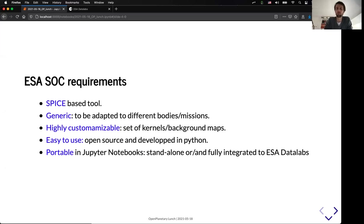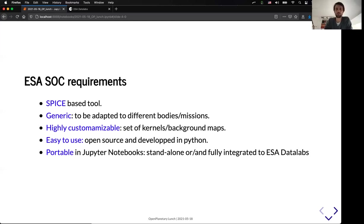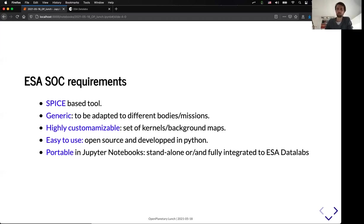It needs to be highly customizable with different kinds of kernel sets, inputs, and for example, to be able to change very easily the background maps. We also want to have a tool which is as simple as possible for the user to use. We wanted to have a tool which is open source and developed in Python, and which have the smallest number of dependencies in order to have something which is very easy to install for the user. Because the end goal for this tool is to be able to have something which is very portable, which works in Jupyter notebooks, and as a standalone file or even in the ESA data labs, which is a Jupyter lab instance that is currently developed by ESAC.